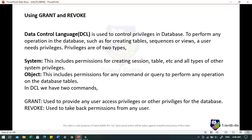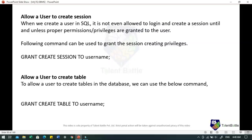In DCL, the first command is GRANT, used to provide a user with access privileges or other privileges for the database. The second is REVOKE, used to take back permissions from any user. When we create a user in SQL, it is not even allowed to log in and create a session until proper permissions are granted. The command is: GRANT CREATE SESSION TO username. To allow a user to create a table: GRANT CREATE TABLE TO username.